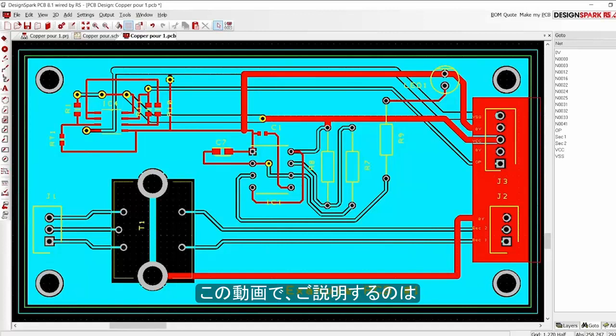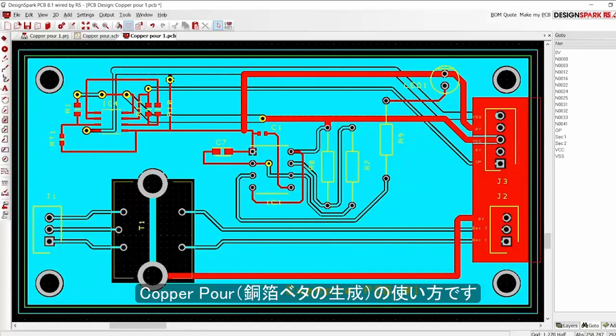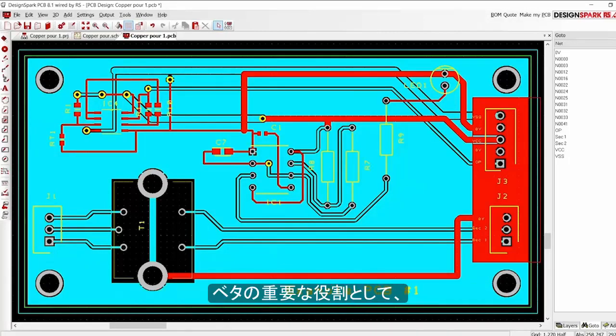This video introduces the basics of how to generate a copper pour. But why use a copper pour?